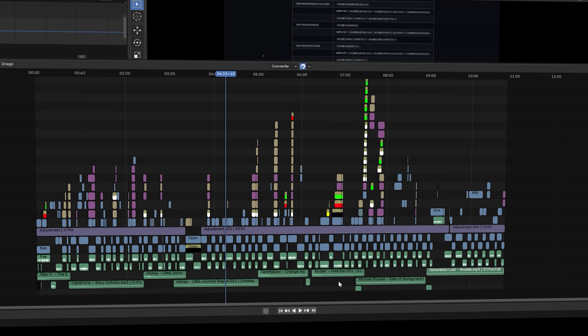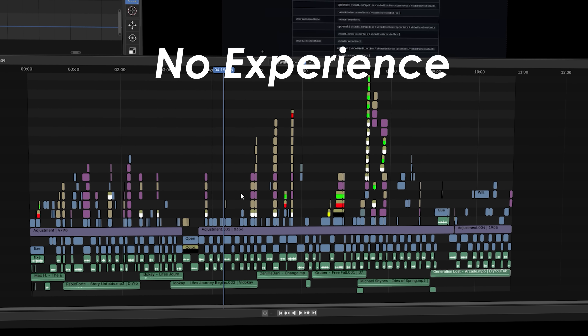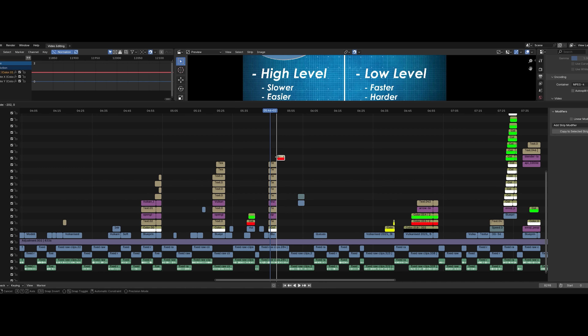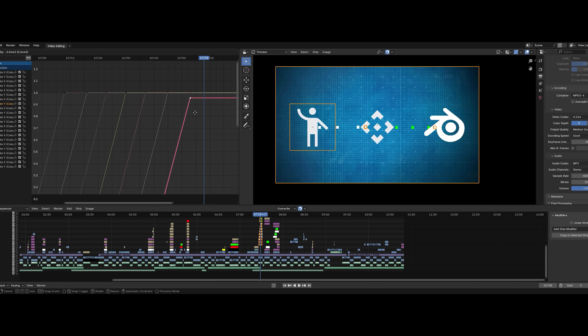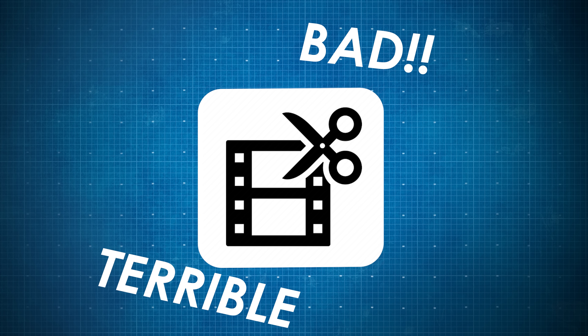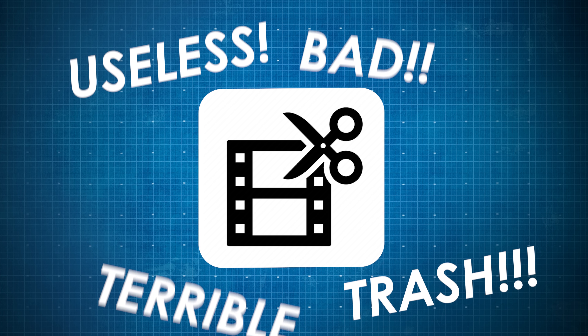I've never used the Blender video editor before, so what I'm going to do today is edit a full-length YouTube video inside of it with no experience. This will give an idea of the learning curve of the sequencer, what it has that Premiere doesn't, and what is lacking. But before I actually get to editing, I want to make a hypothesis.